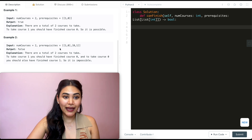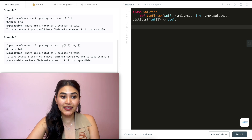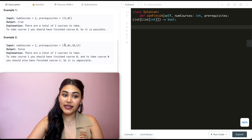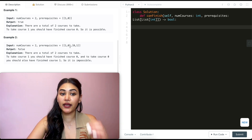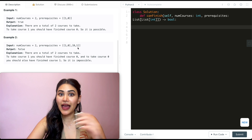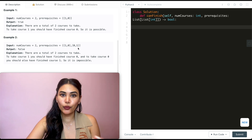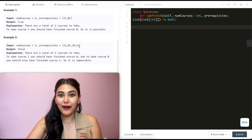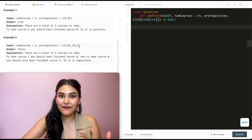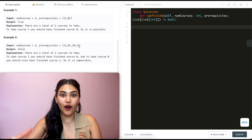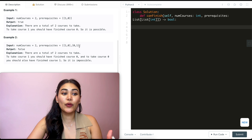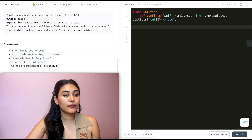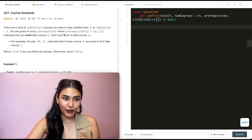Example 2: num courses is 2 again, and prerequisites are [1, 0] and [0, 1]. So in order to take course 1, we have to take course 0, and in order to take course 0, we have to take course 1. That's not possible — it's just an infinite cycle caught in a loop. So we return false. And we have some constraints.